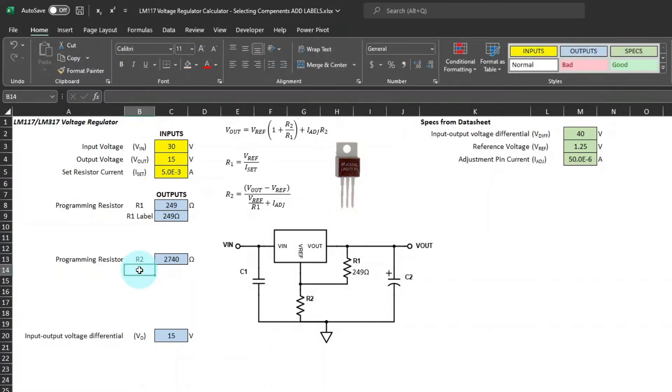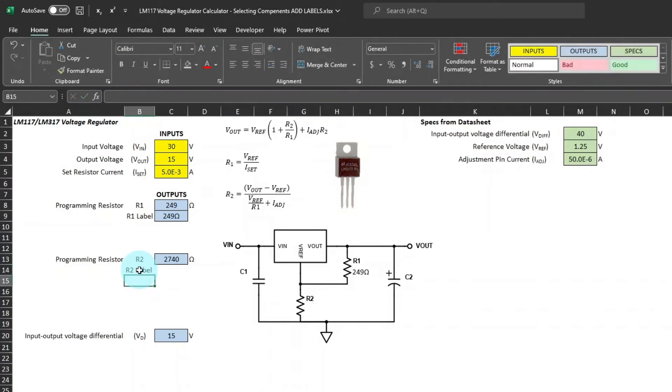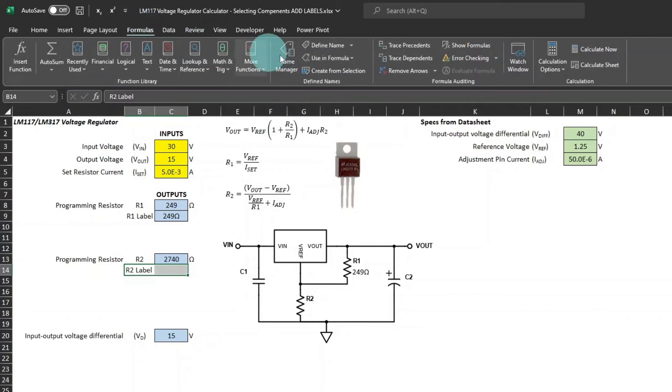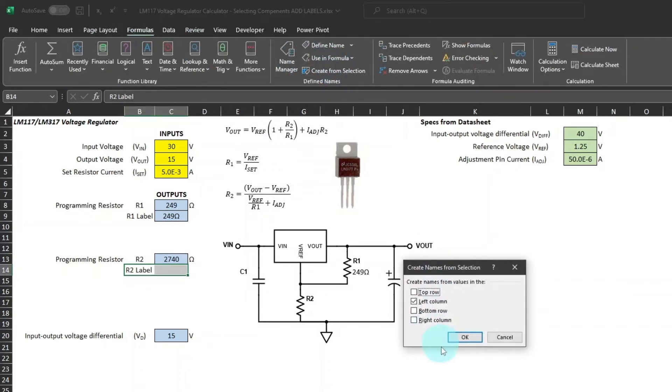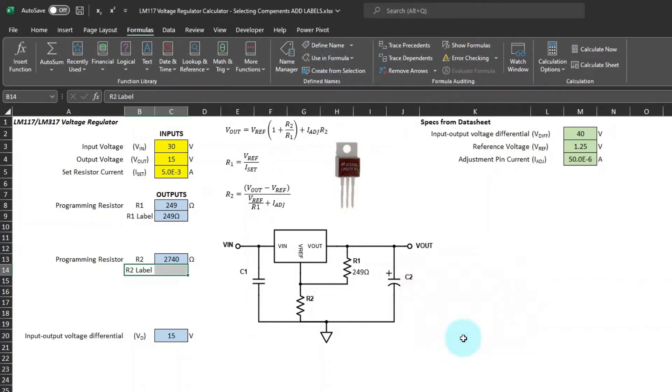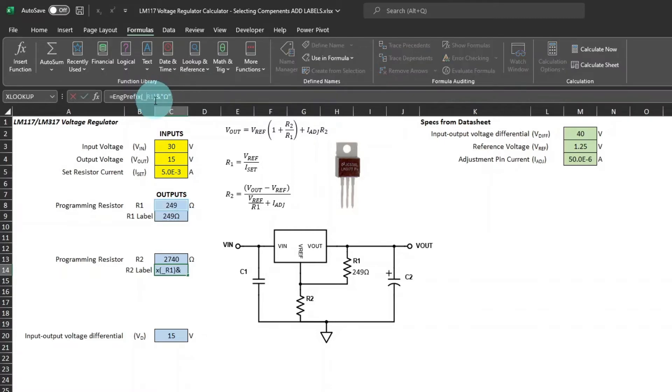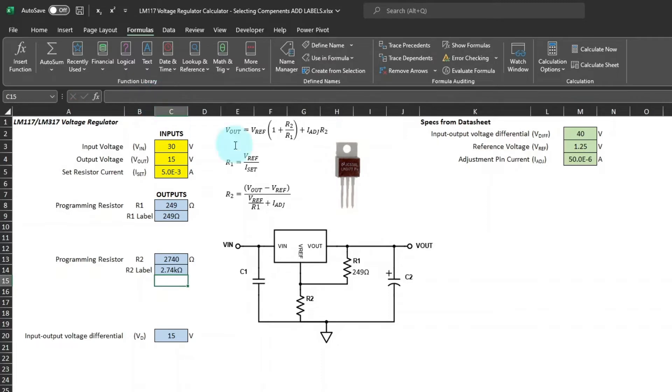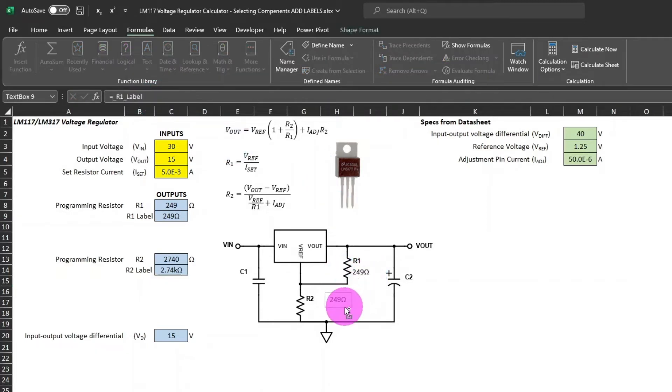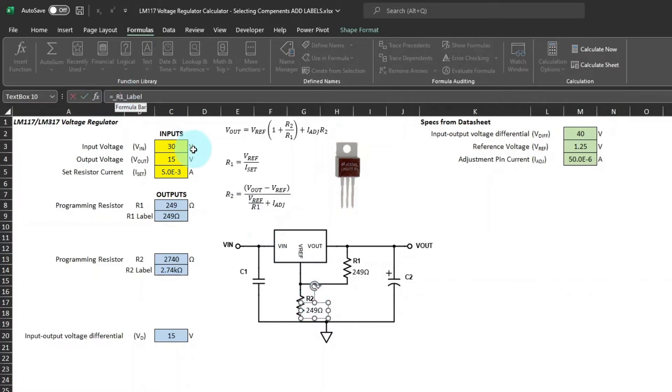Let's do the same for R2. Create from selection to name the cell. And then we'll just copy the one for R1 and then go up and edit it to change the name to R2. And then hold down control and drag that text box to R2. Then edit it to R2.